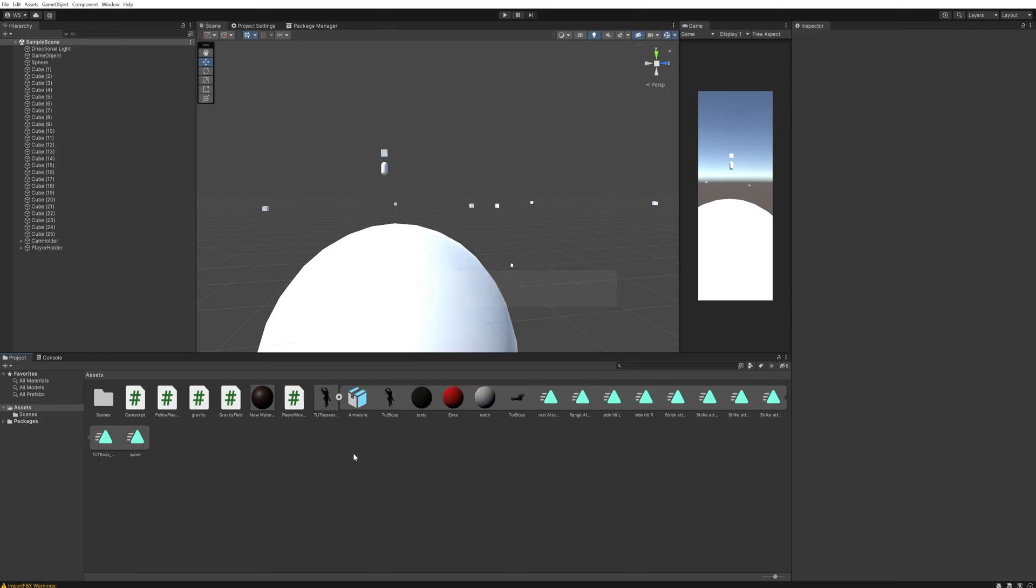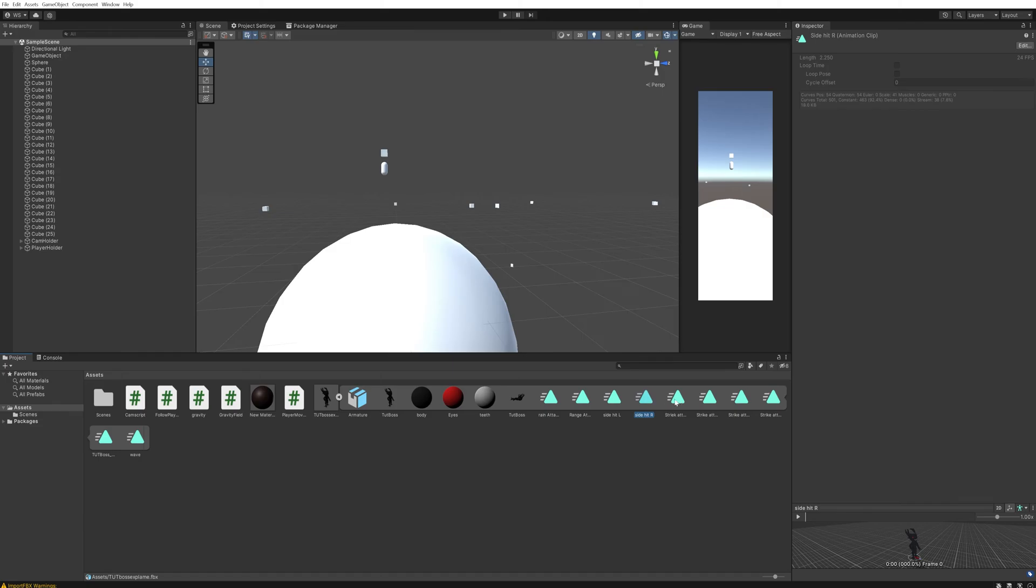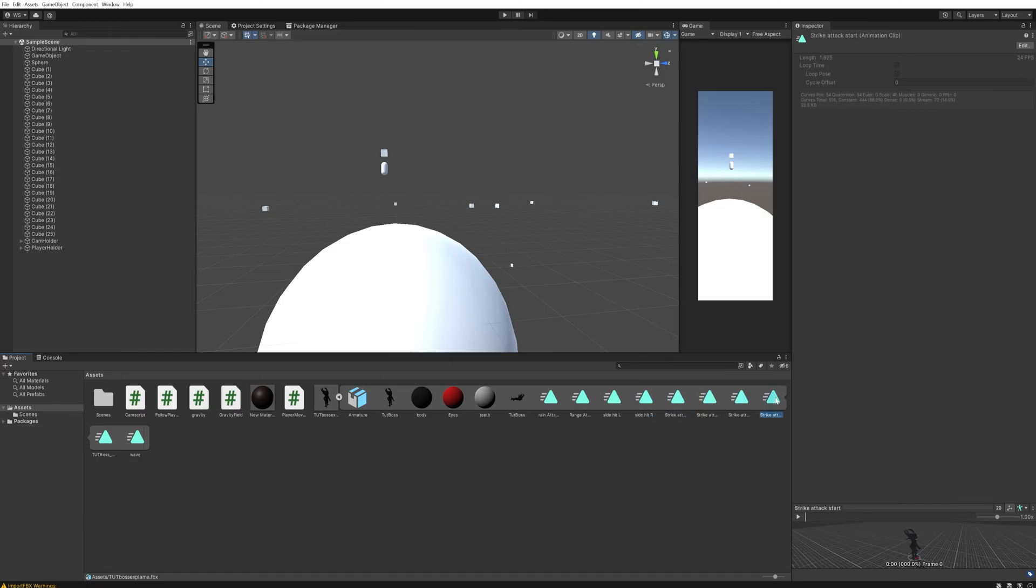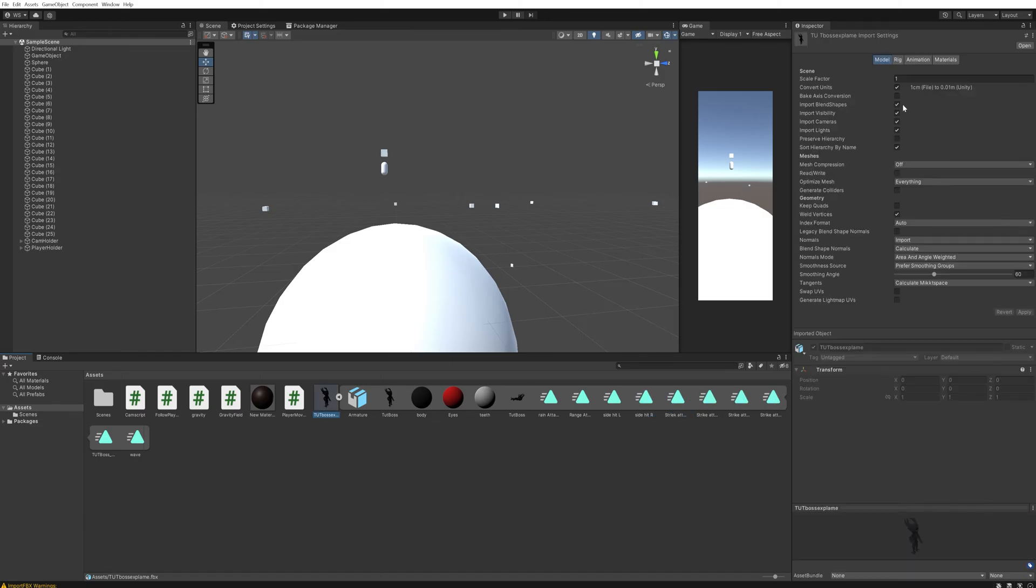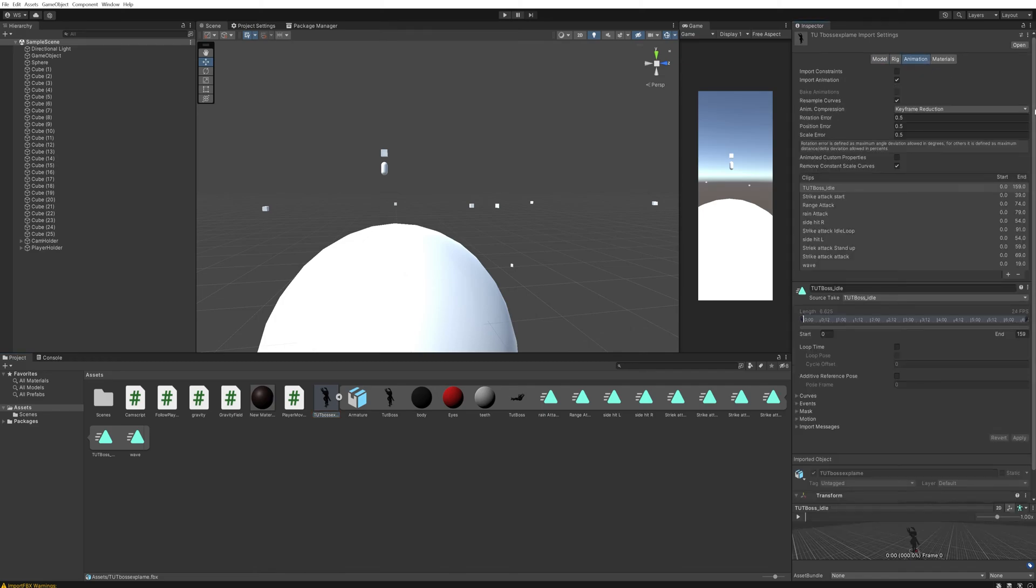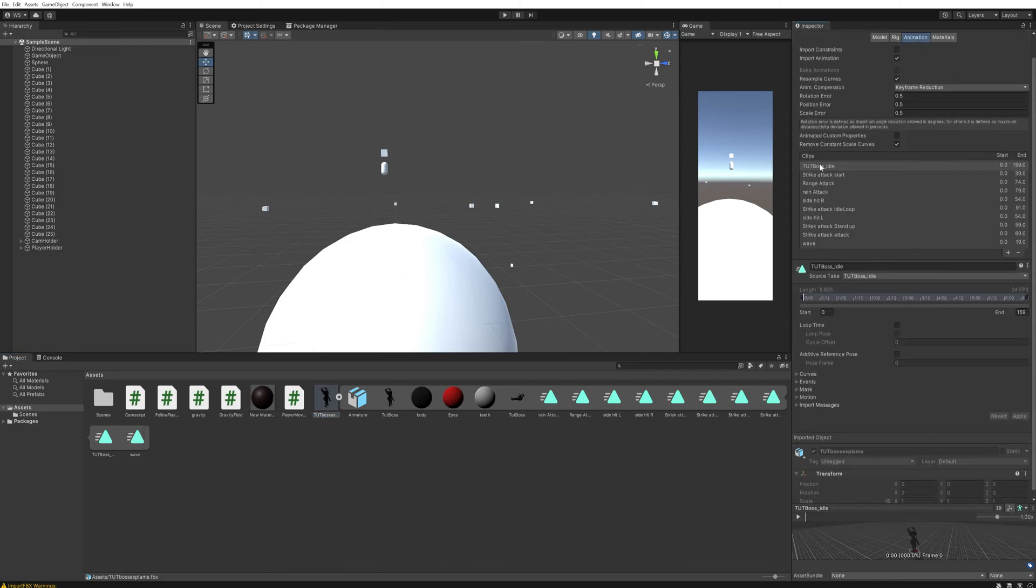And as you can see, it now has all of the animations from Blender as separate assets in this FBX. We can go over here through animations, and there we can see all of them that we have made, including the one we just made, which is the wave.